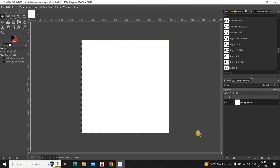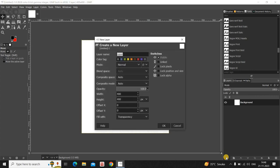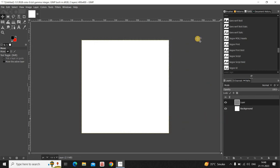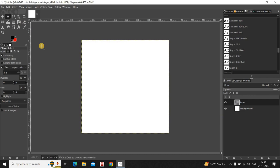Next, you need to create a new transparent layer on top of your background layer. Click on the New Layer option — Fill Width Transparency is already selected — so simply click OK. Now select the Ellipse Select tool from the toolbox and make sure that the Fixed Aspect Ratio option is selected.